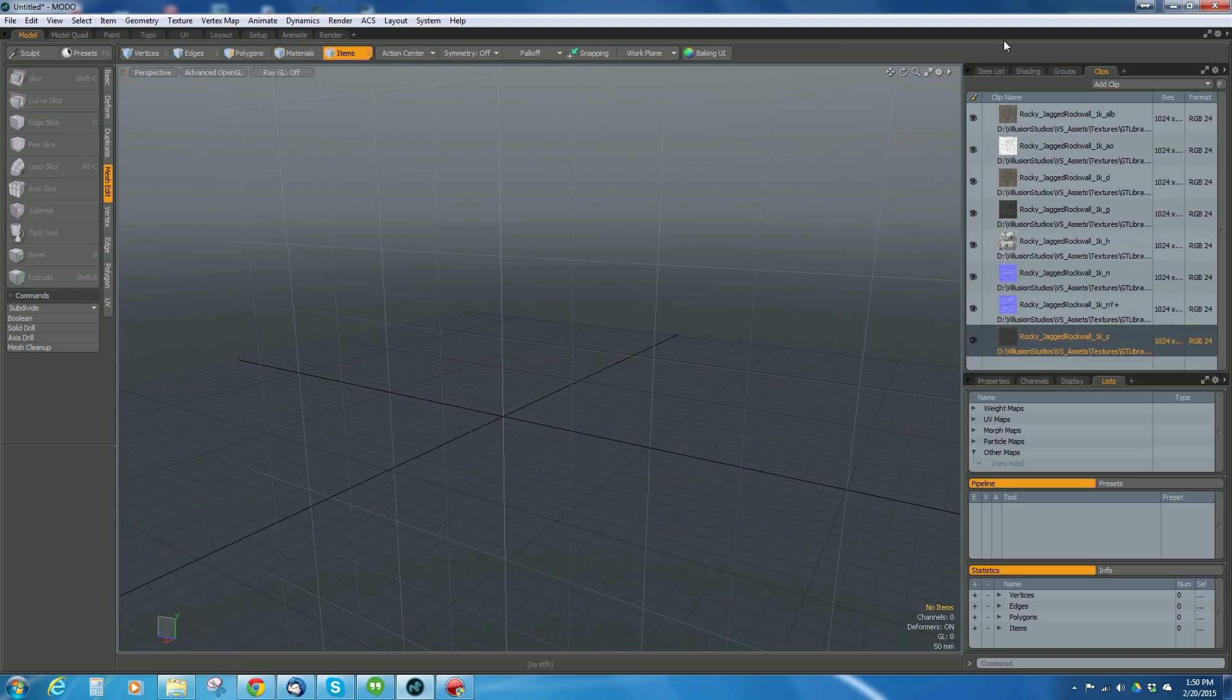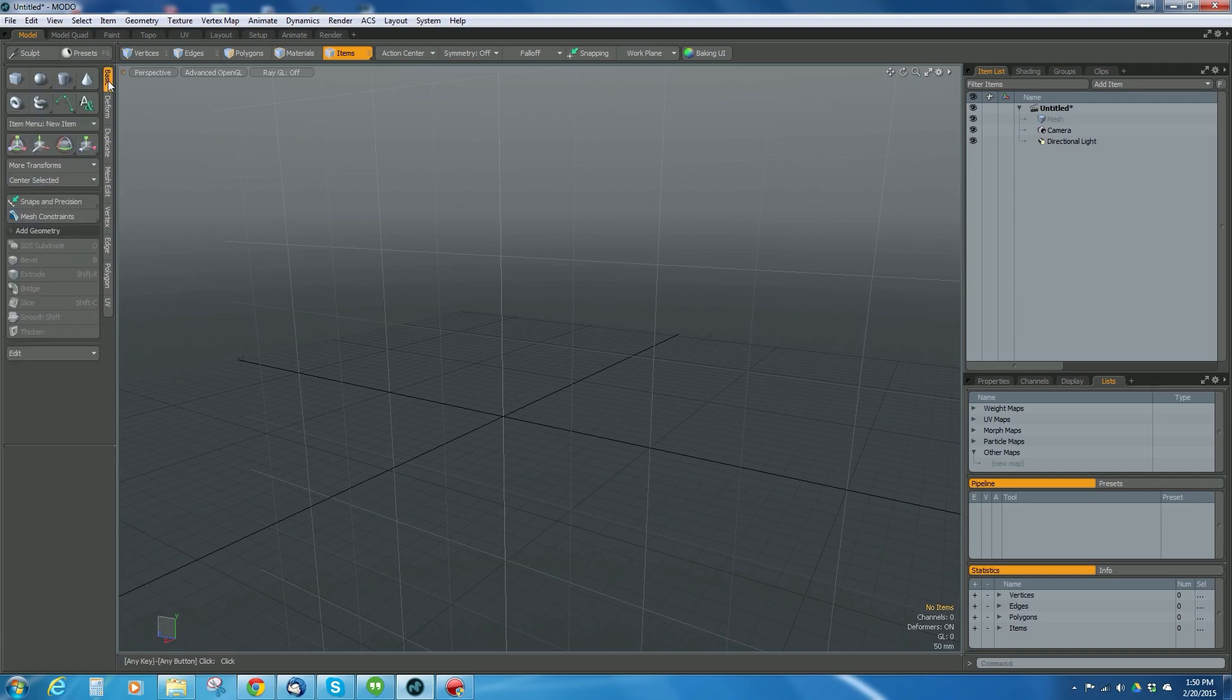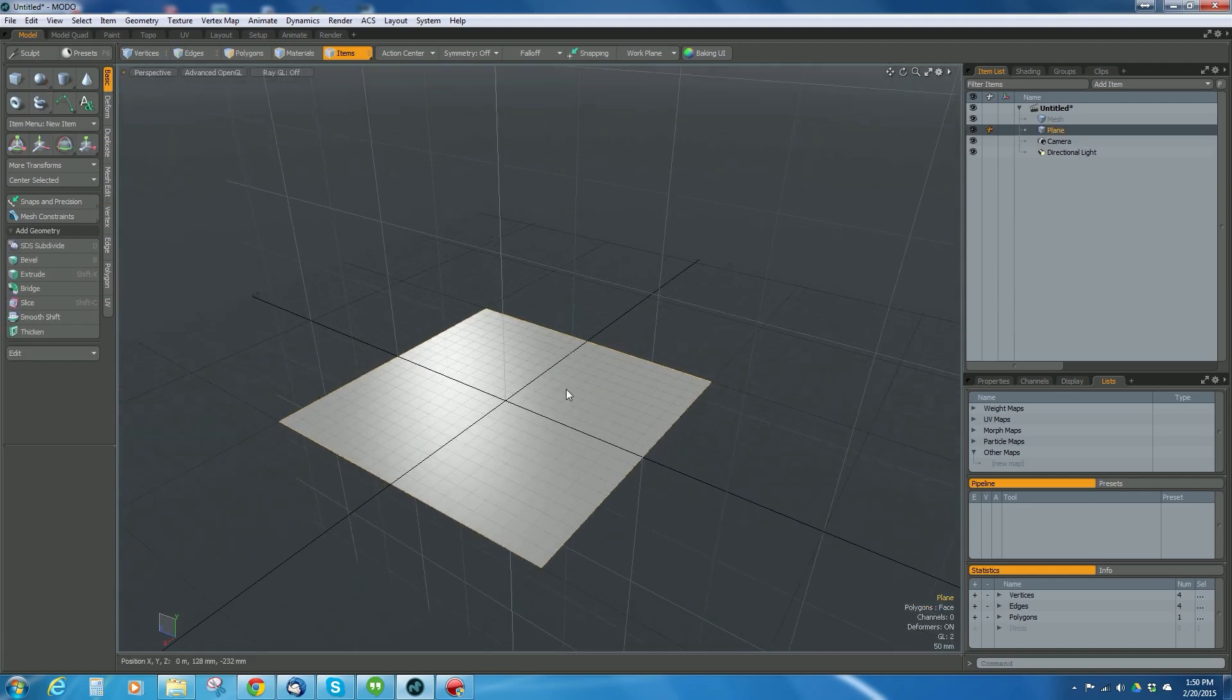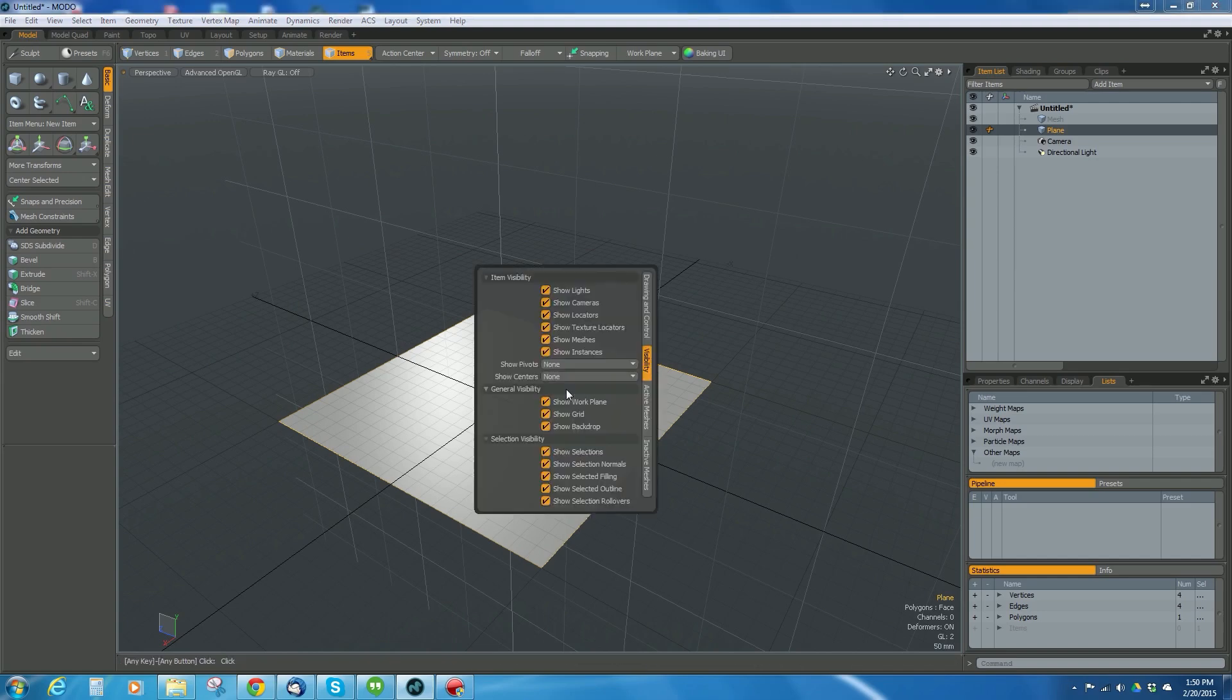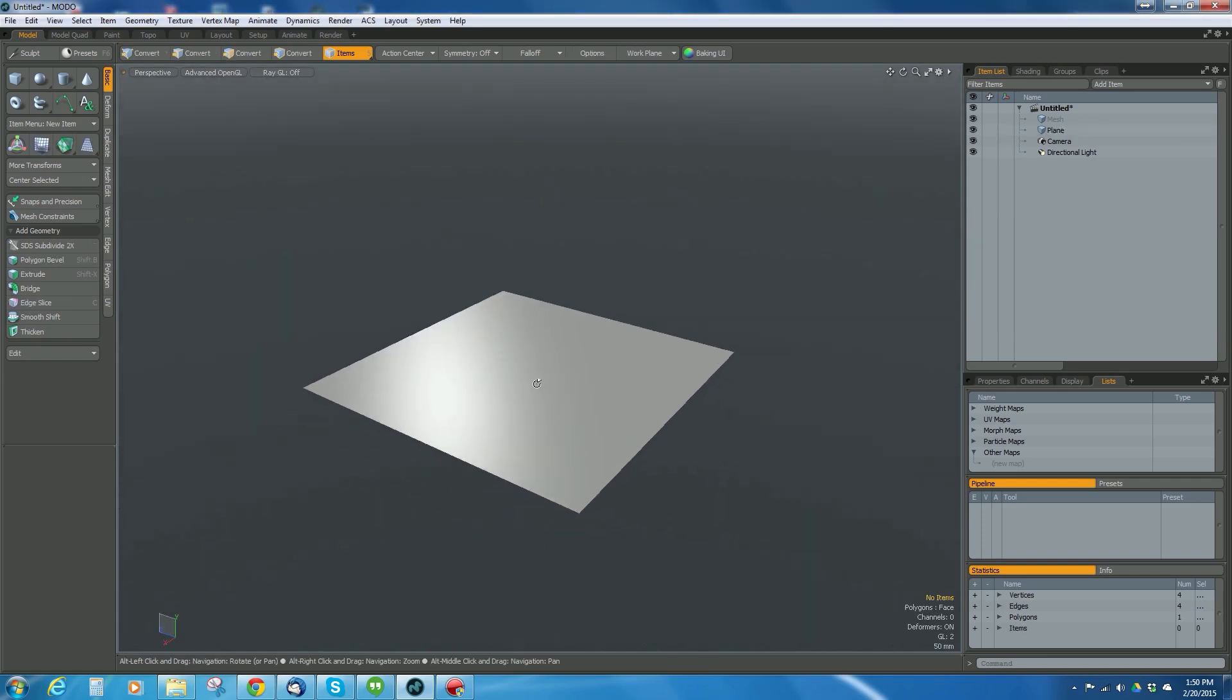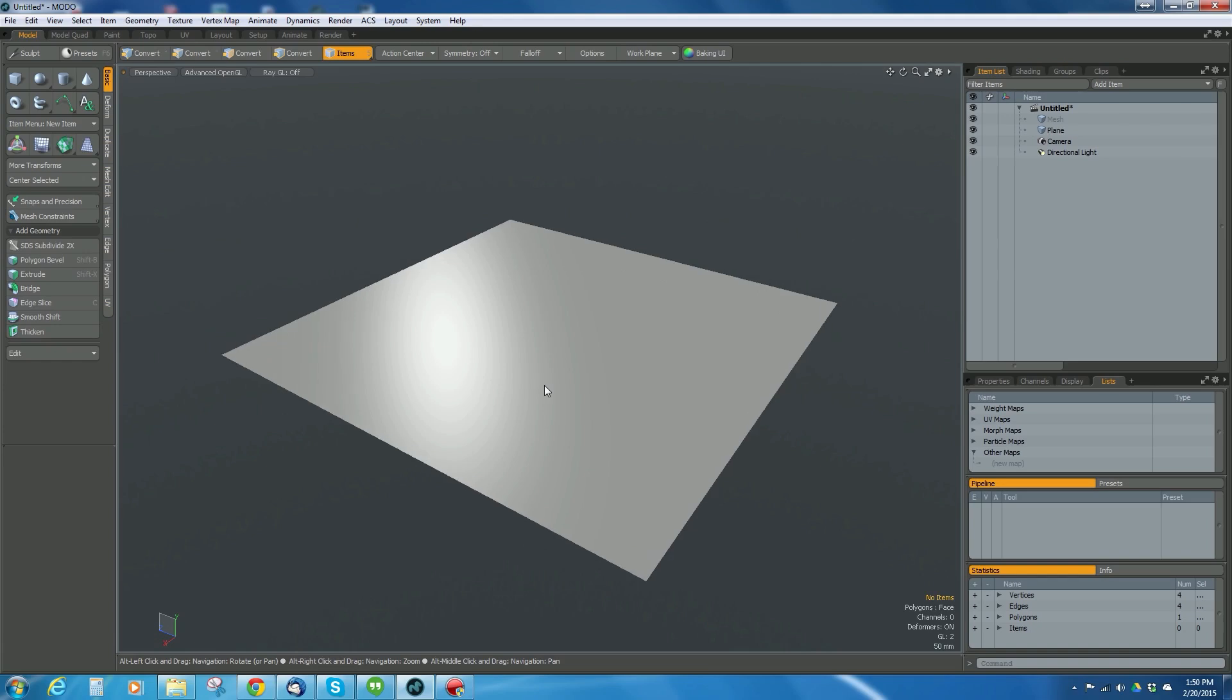First, I'm going to go to my basic tab in my model tab and hold shift to create a new plane mesh. So I can see the subdivisions better, I'm going to hit O in the viewport and uncheck work plane and grid.